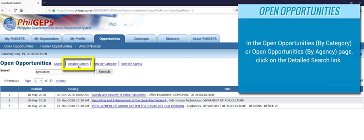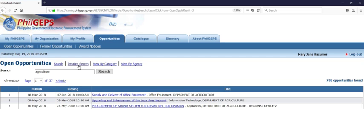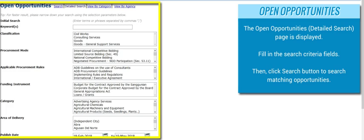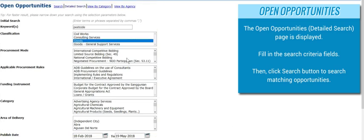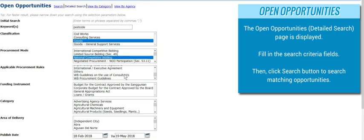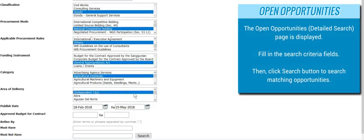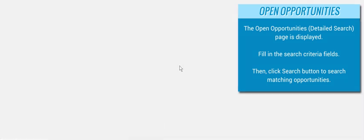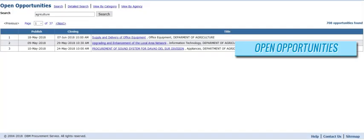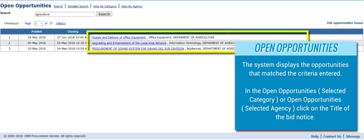In the Open Opportunities by Category or Open Opportunities by Agency page, click on the Detailed Search link. The Open Opportunities detailed search page is displayed. Fill in the search criteria fields, then click the Search button to search for matching opportunities. The system displays the opportunities that match the criteria entered.